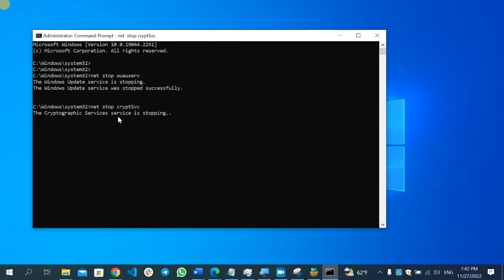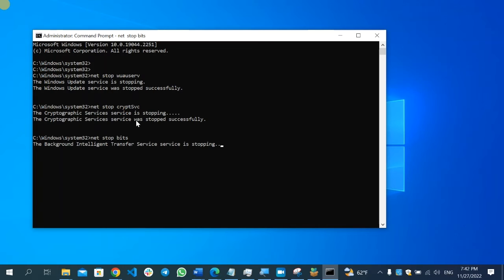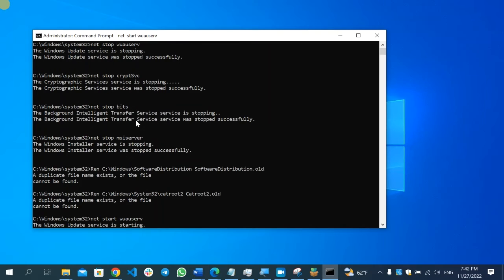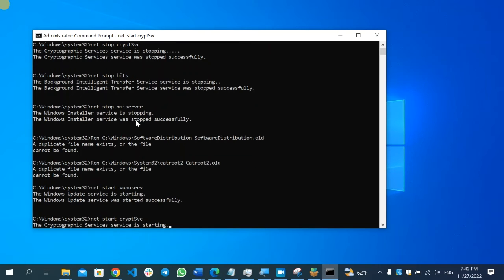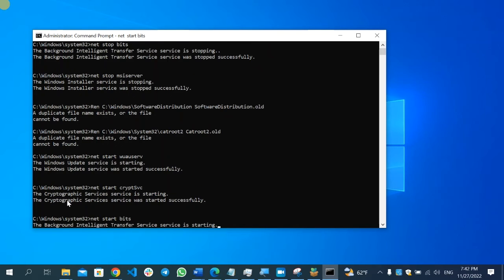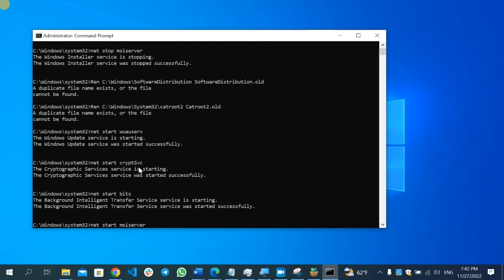Here it's processing, which is stopping first the Windows Update service, then after that it will restart the Windows Update service. Wait patiently until it finishes the whole process. Here it finally says the Windows Update service is starting.